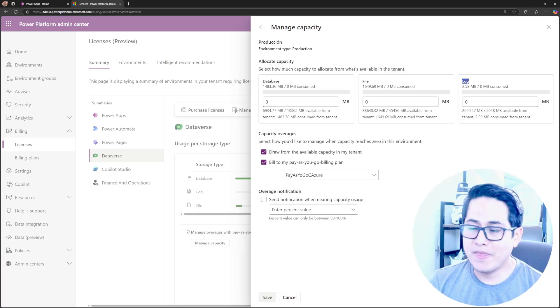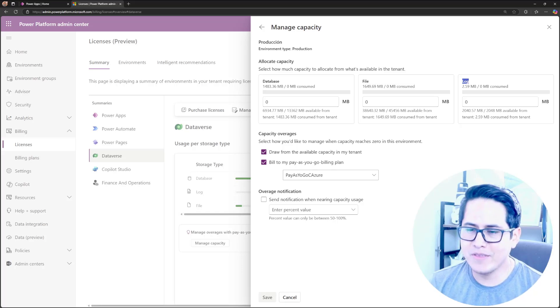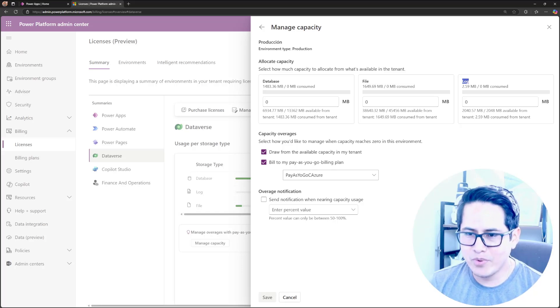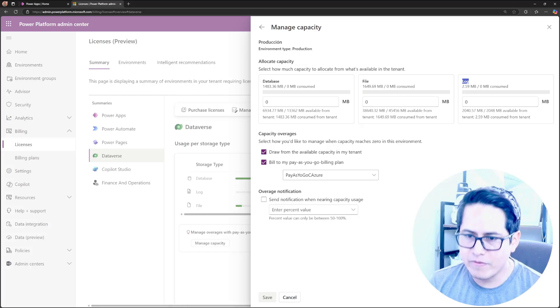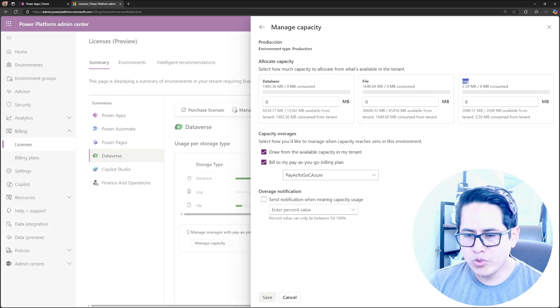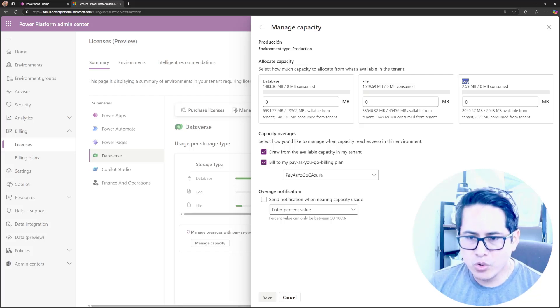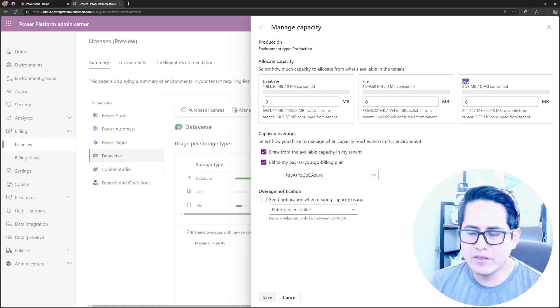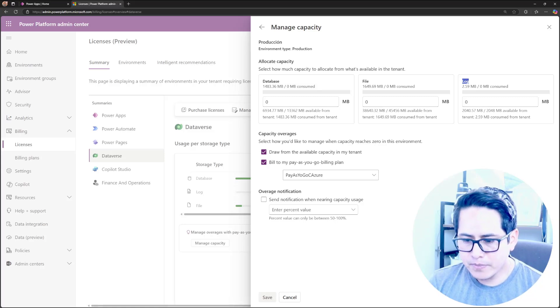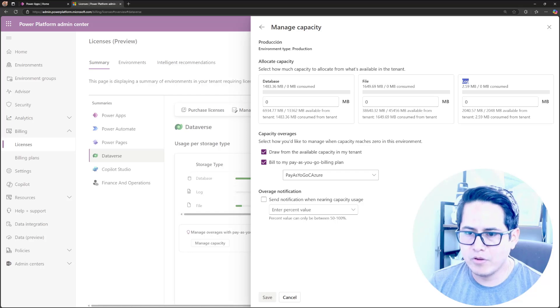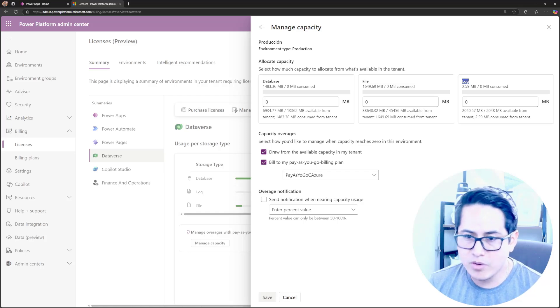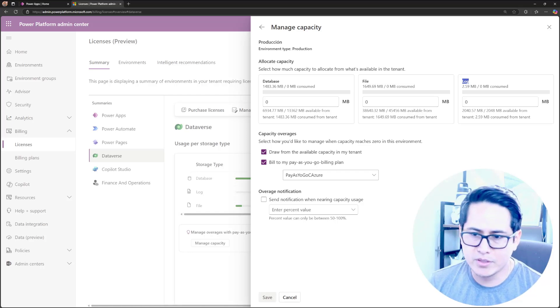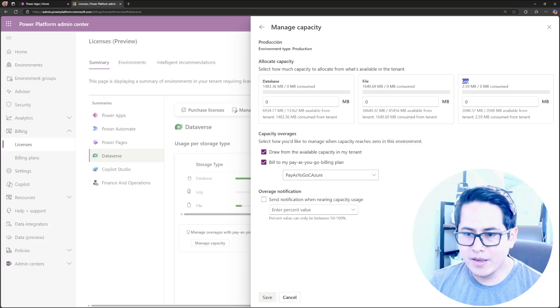So thank you so much, Microsoft. Thank you so much, product team, because this will really help for all the admins to try to measure how much storage you will need in the future. And of course, try to control your applications in terms of storage, because at the end of the day, you have to pay for it. So that's one thing.